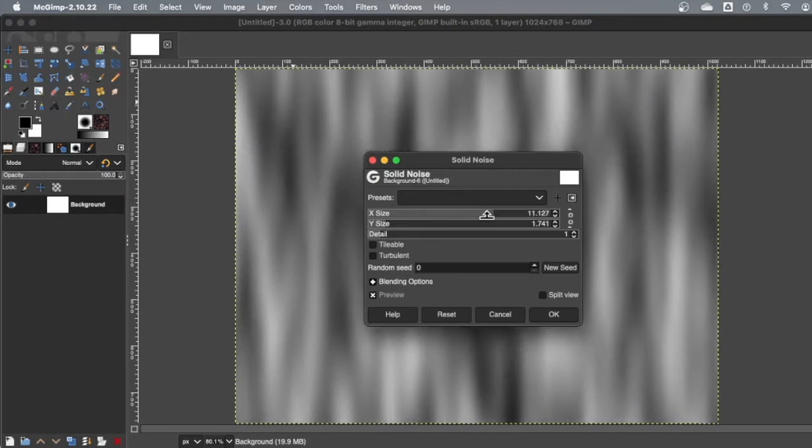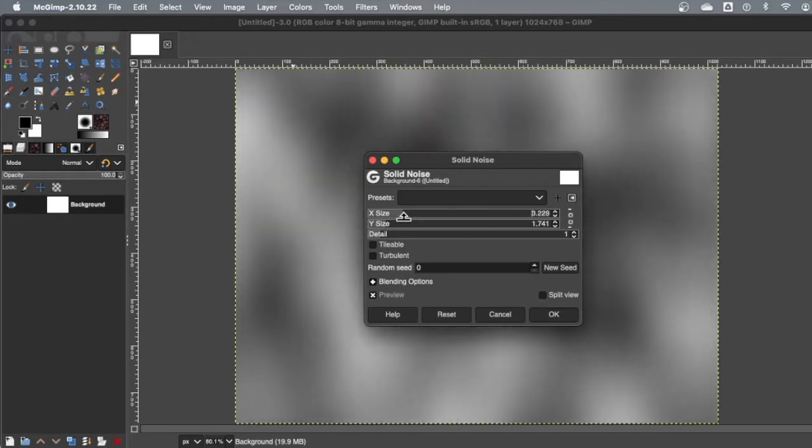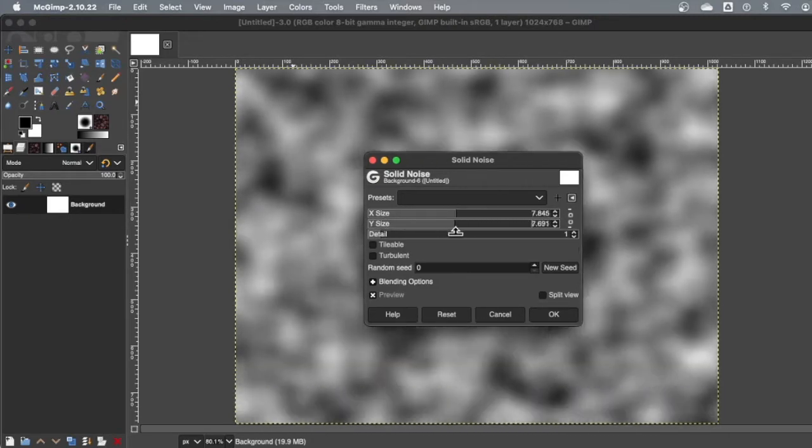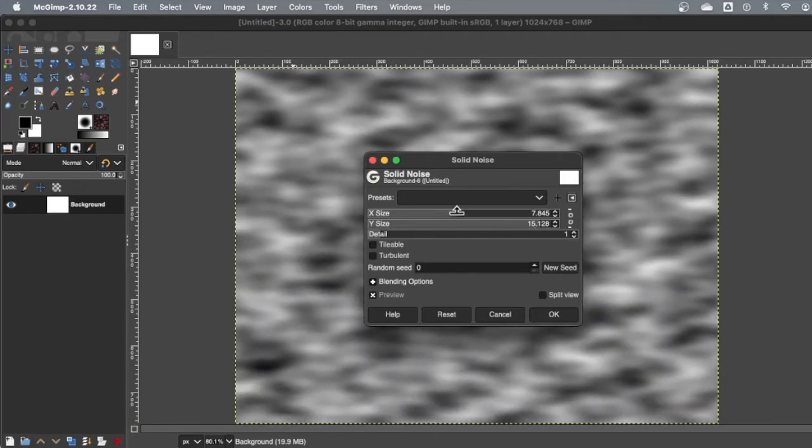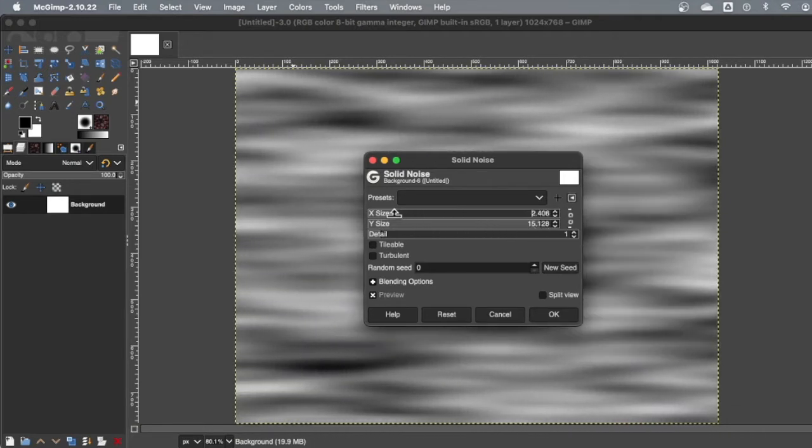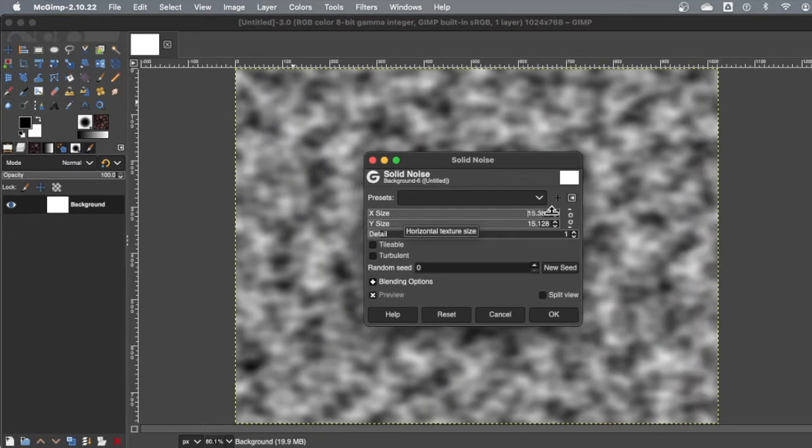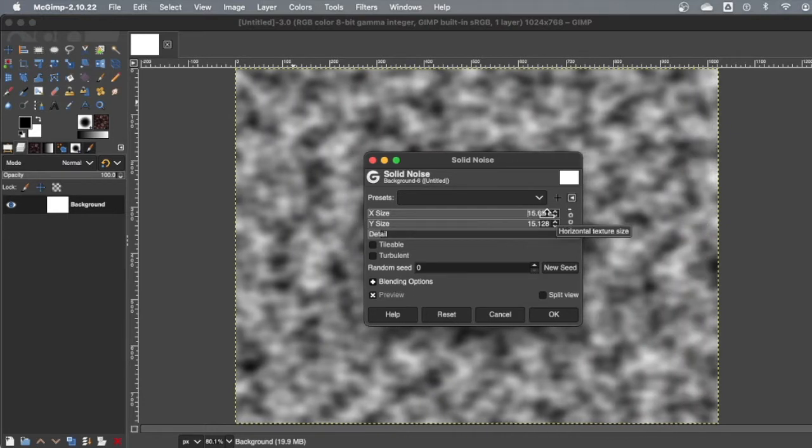So I can say how noisy and irregular I want it and all that stuff. And then for Y, of course, it's up and down. So if I do a big Y and a lower X, I get like ocean waves or something. Anyway, there's lots of different ways to configure it. This almost looks like concrete.